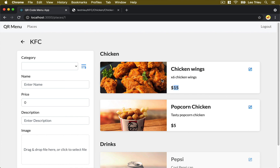Let's move on to the last section of this task where we add the function to remove the category or menu items.